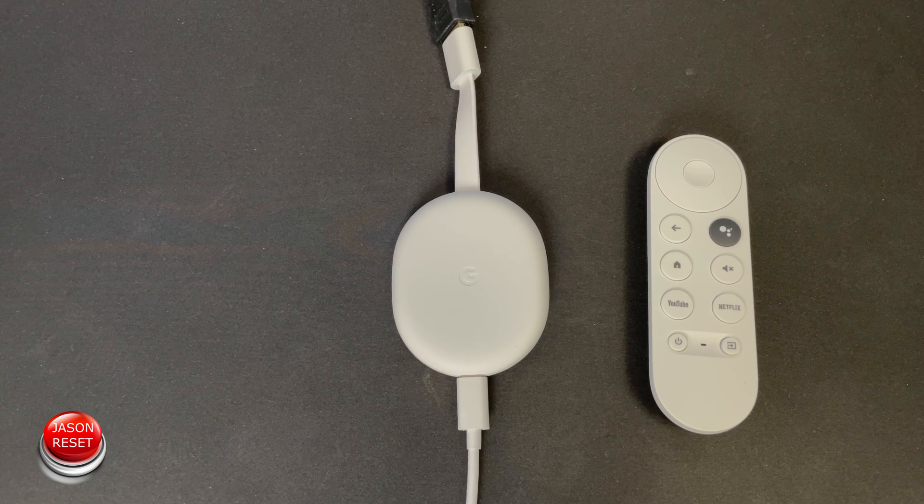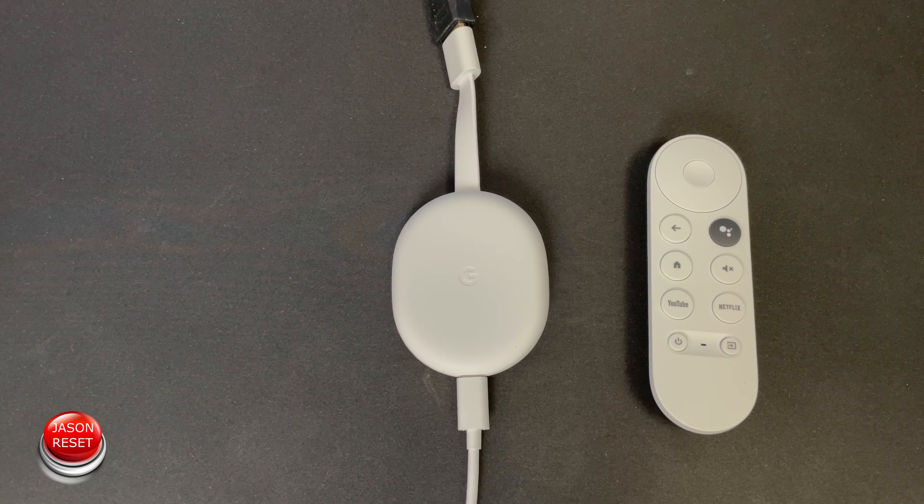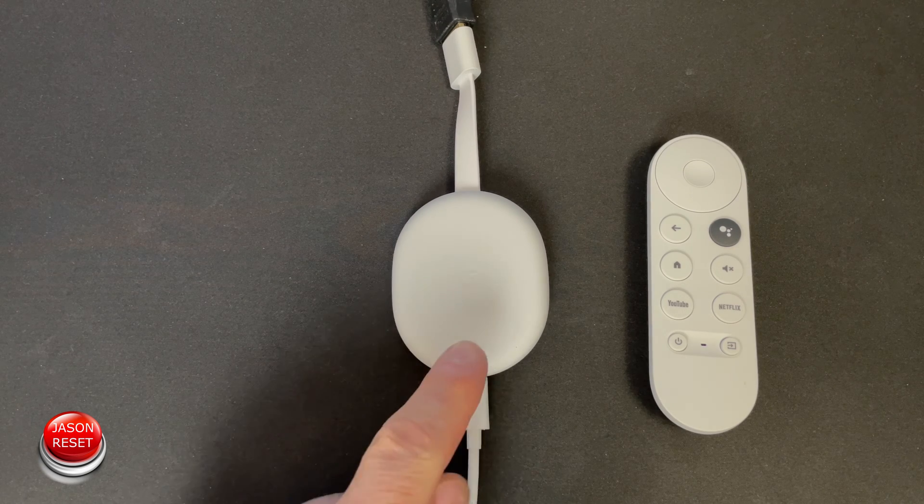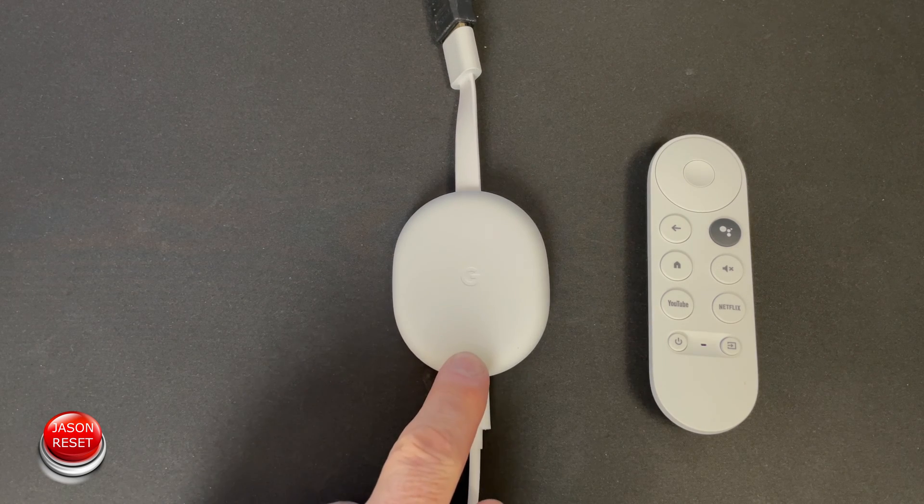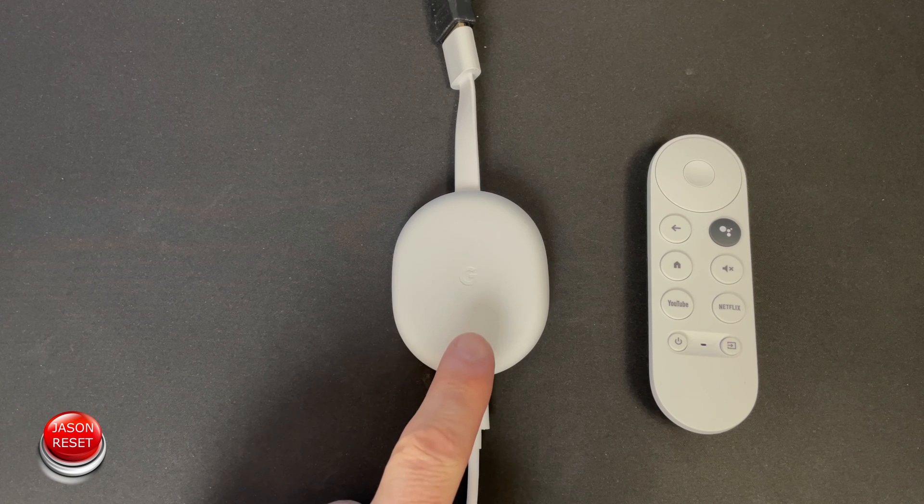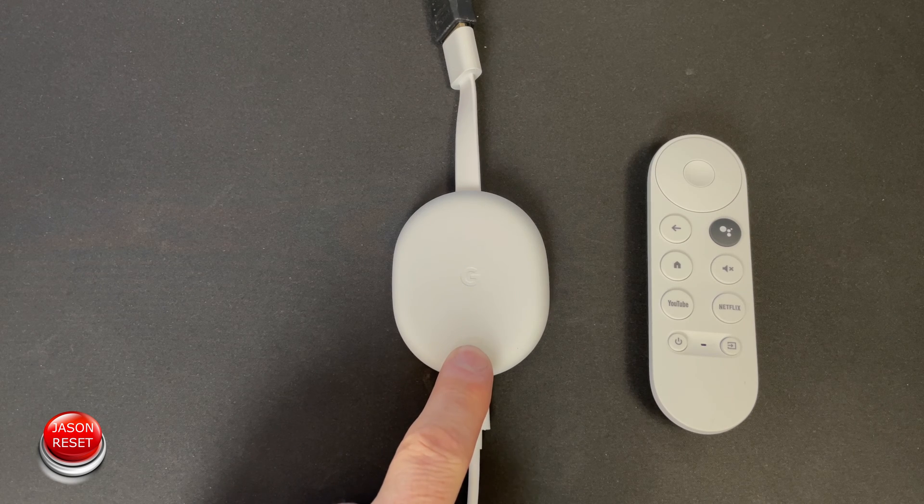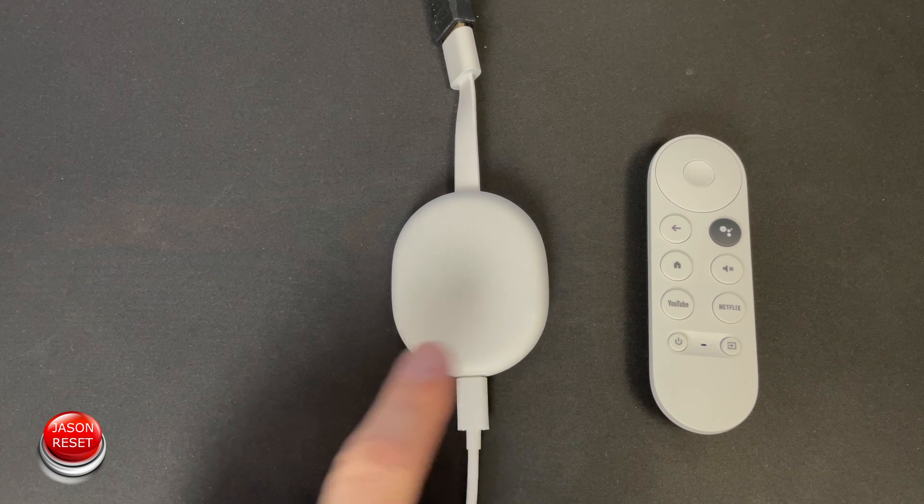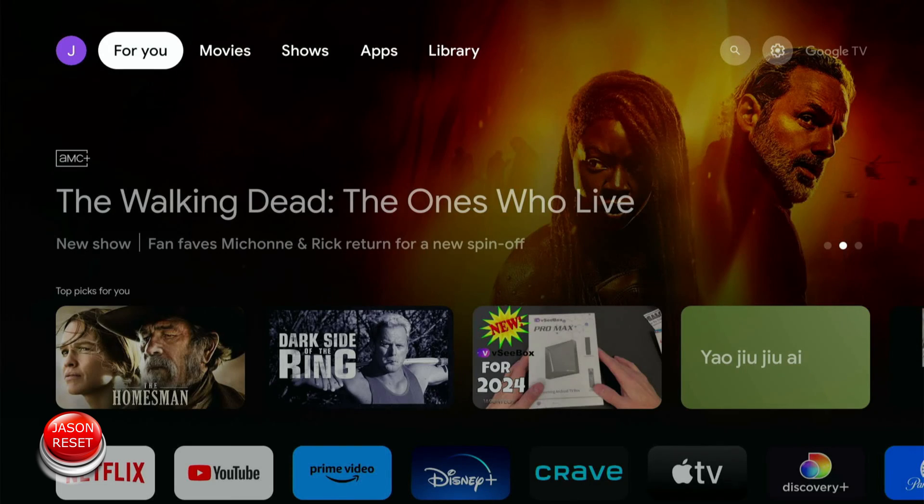Hey everyone, welcome back. I'm Jason. Today's video, I'm going to show you how to factory reset your Google Chromecast. So it's pretty simple. There's two ways of doing it.